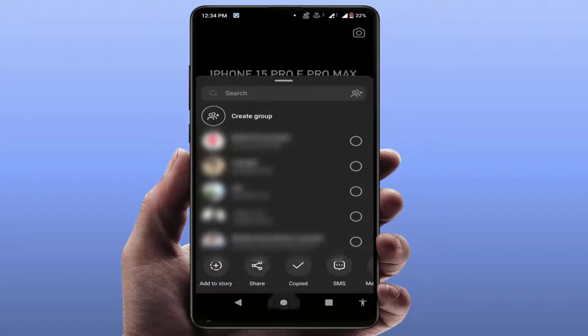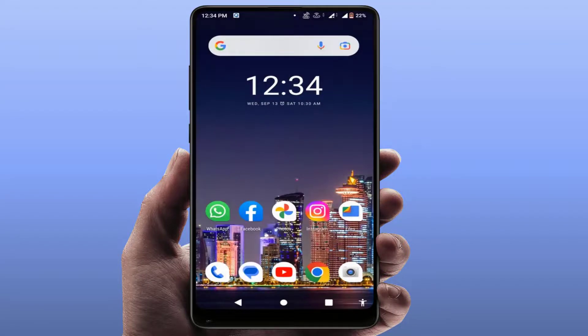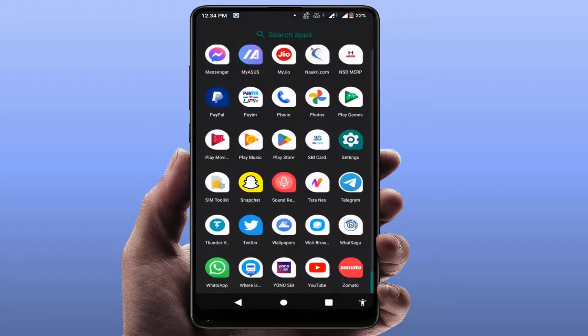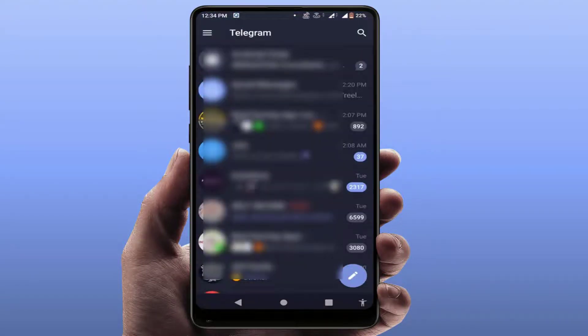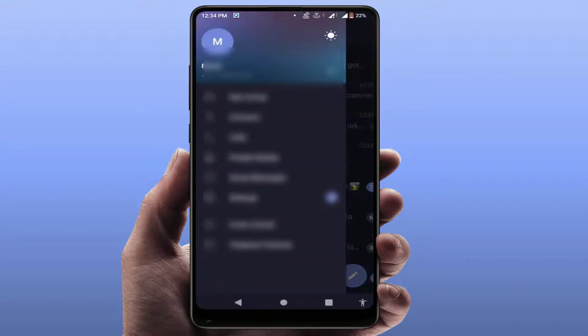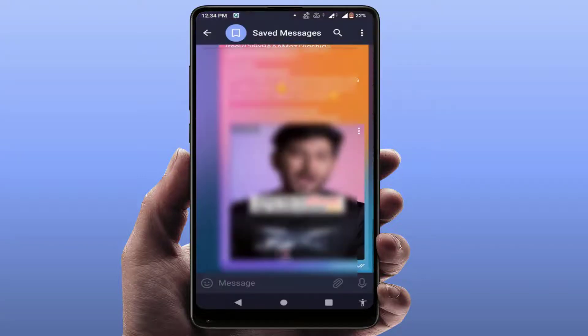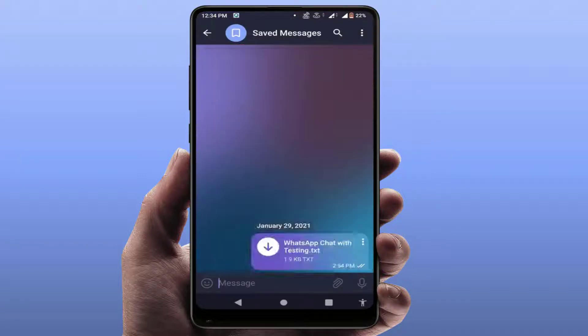Now close your Instagram app and open the Telegram app on your phone. In the top left corner of your screen you'll see three lines — tap on it. You'll get the option 'Saved Messages' — just tap and open it.